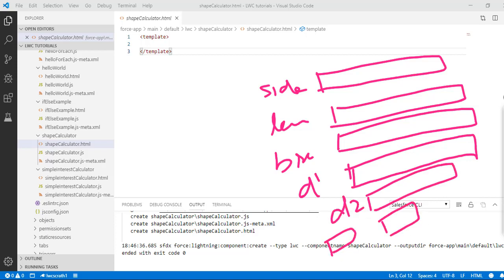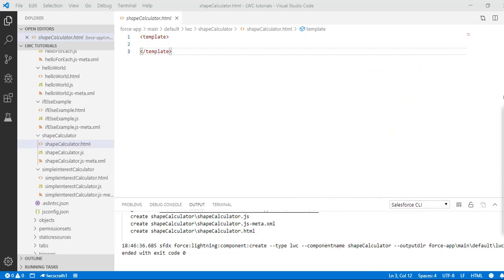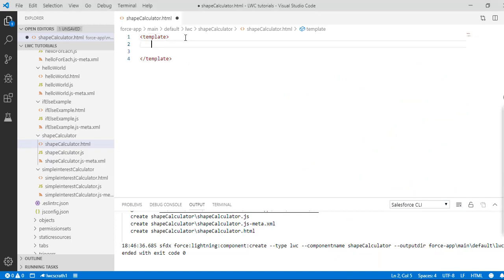We'll create three buttons here. The first one will calculate for the square, the second will calculate the area of the rectangle, and the third one will be for the rhombus. If you click on the rhombus button it will capture those two diagonal values and give you the area, similarly for rectangle and square.